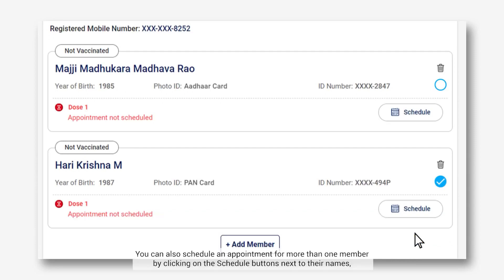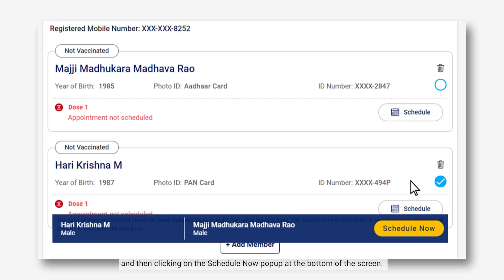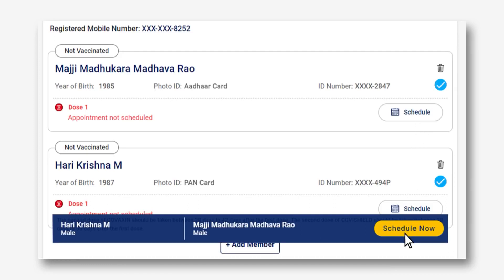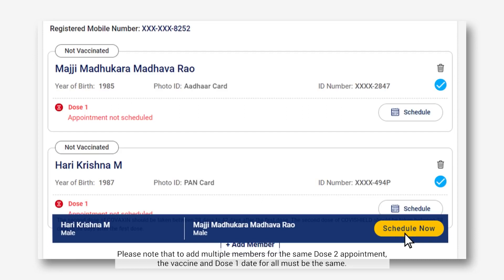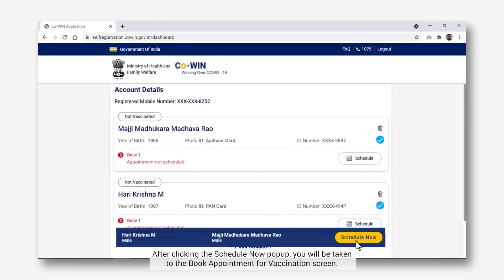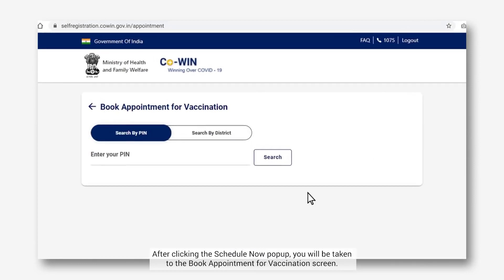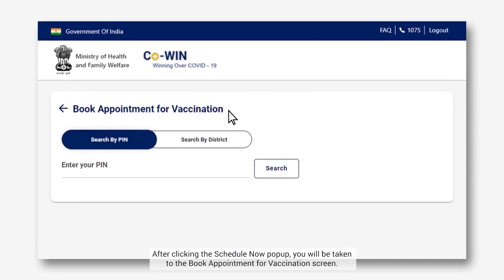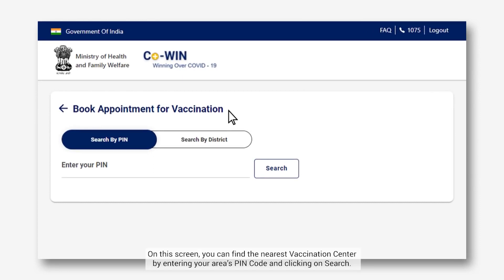You can also schedule an appointment for more than one member by clicking on the Schedule buttons next to their names and then clicking on the Schedule Now pop-up at the bottom of the screen. Please note that to add multiple members for the same dose 2 appointment, the vaccine and dose 1 date for all must be the same. After clicking the Schedule Now pop-up, you will be taken to the Book Appointment for Vaccination screen, where you can find the nearest vaccination center by entering your area's pin code and clicking on Search.